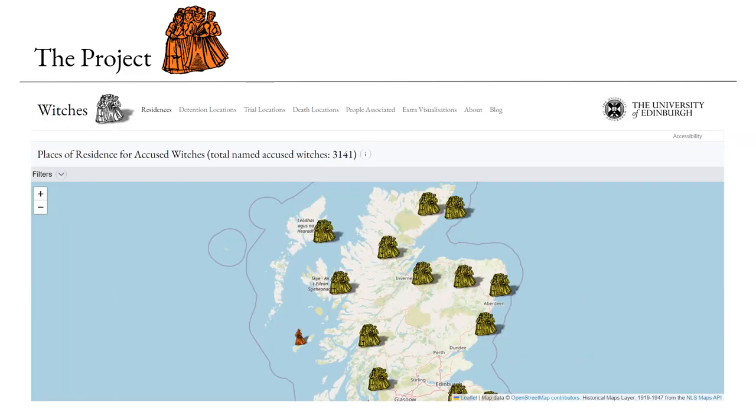So a few years ago the uni started hiring interns to try and present the information in a more accessible and engaging way. They worked on this website as you can see here and created a map that shows the residency of these accused witches. This version has been released and was very well received and we've got loads of positive feedback on it.